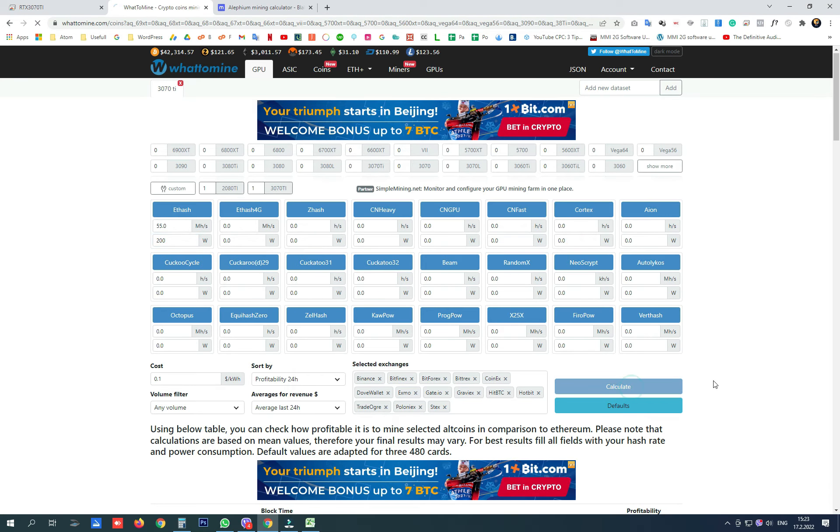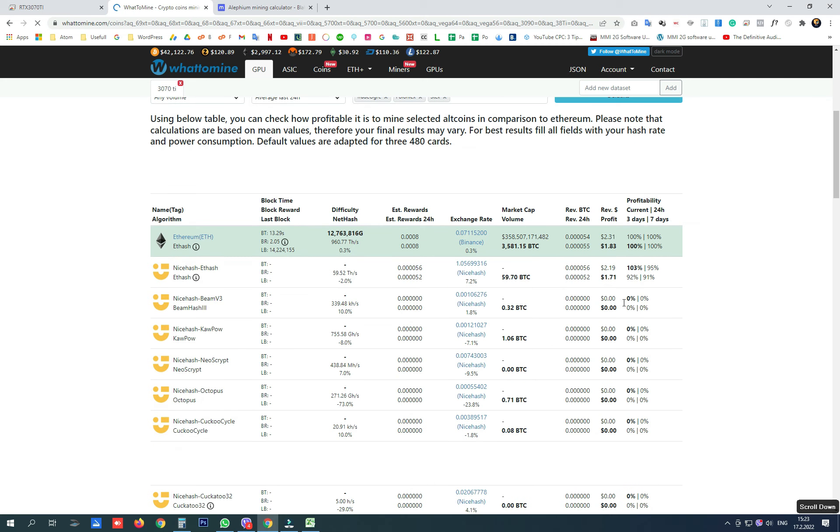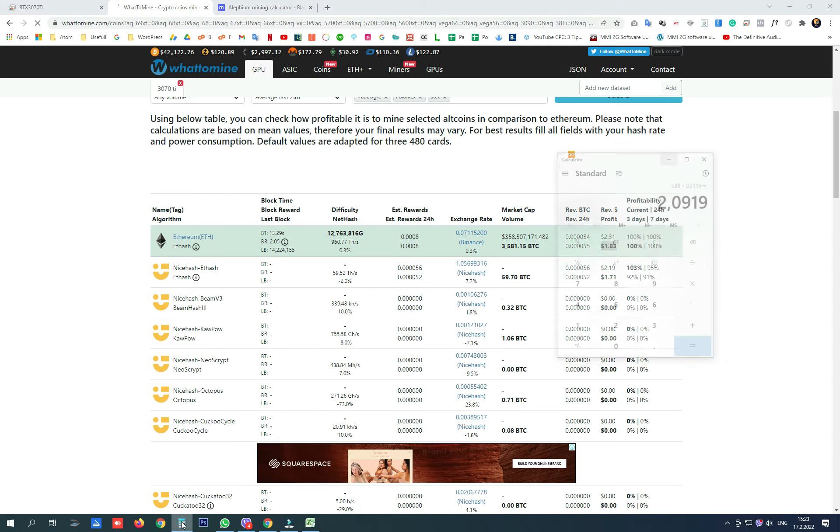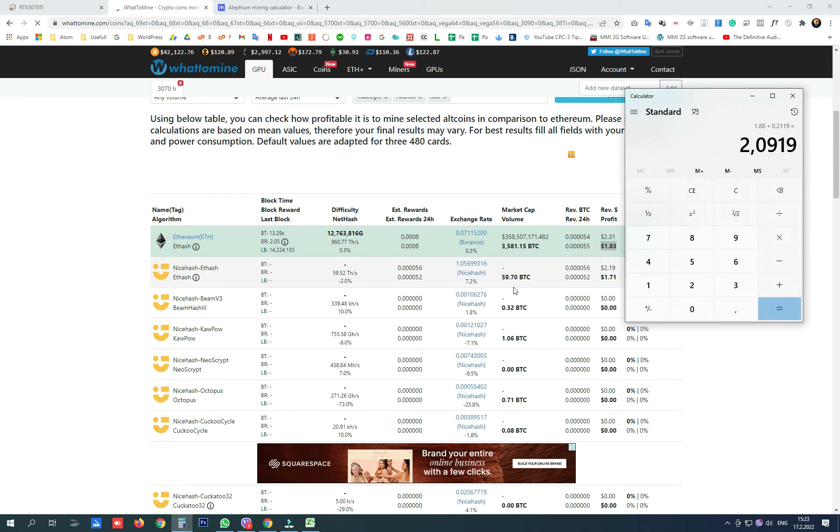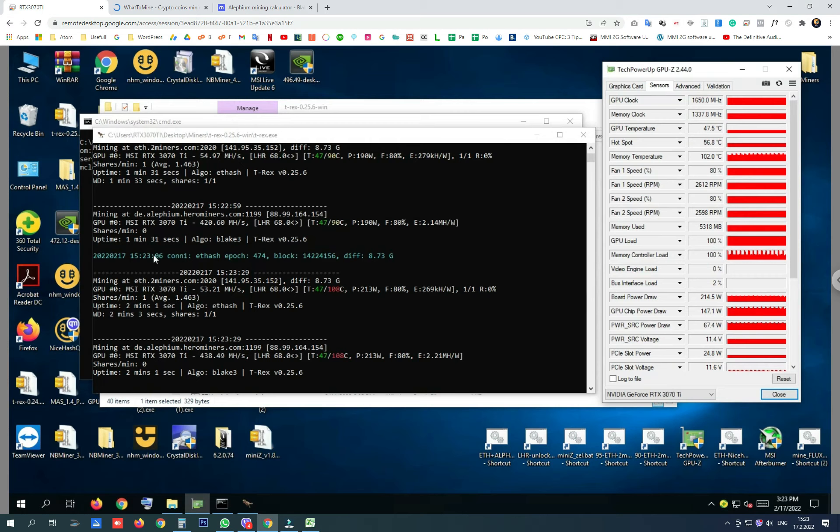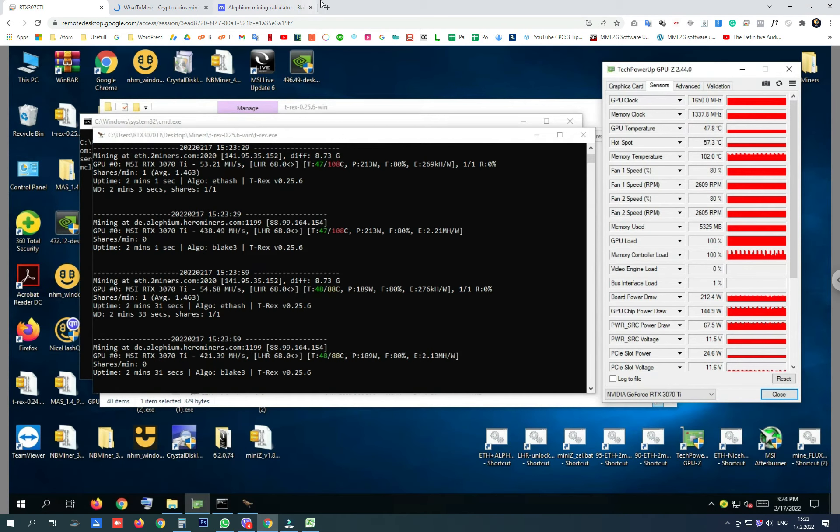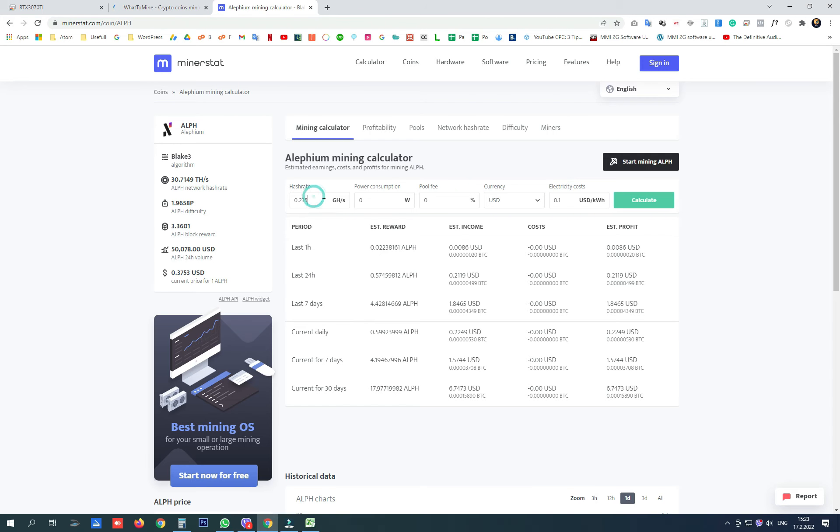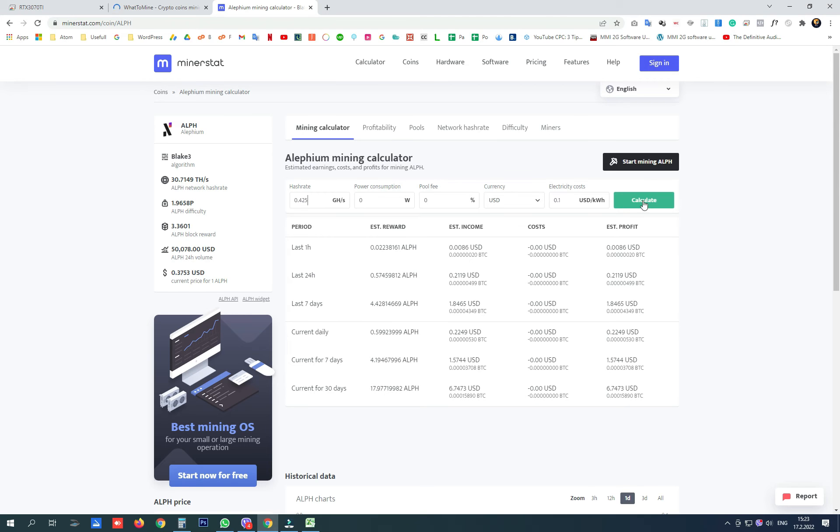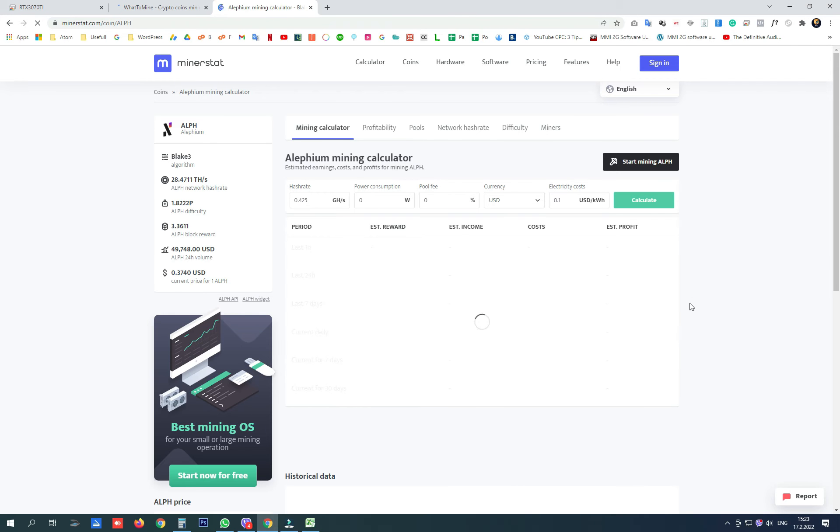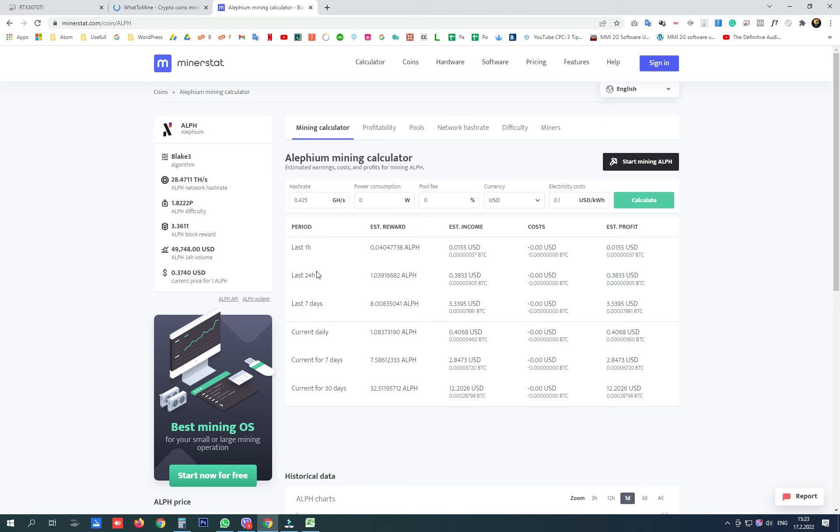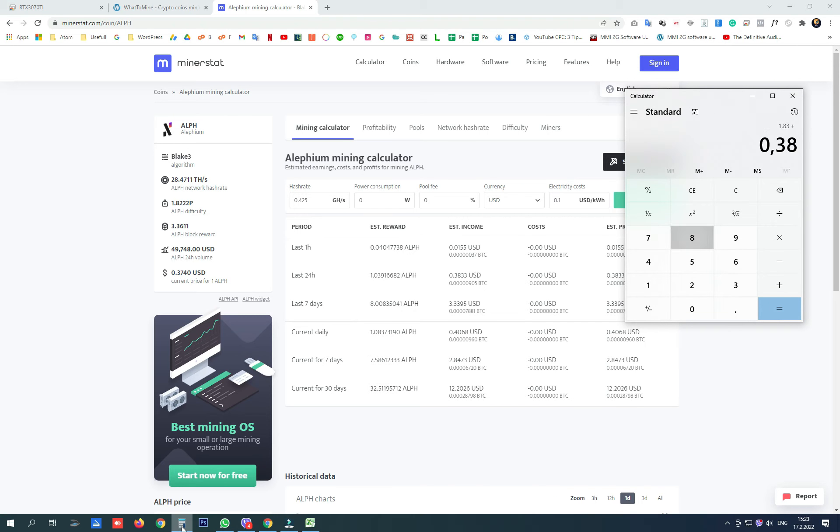Click calculate and again on Ethereum we are getting 1.83 dollars per day and plus on Alithium we are going to write 425 megahash per second and on 24 hours we would get 0.38 USD. 2.2 dollars.